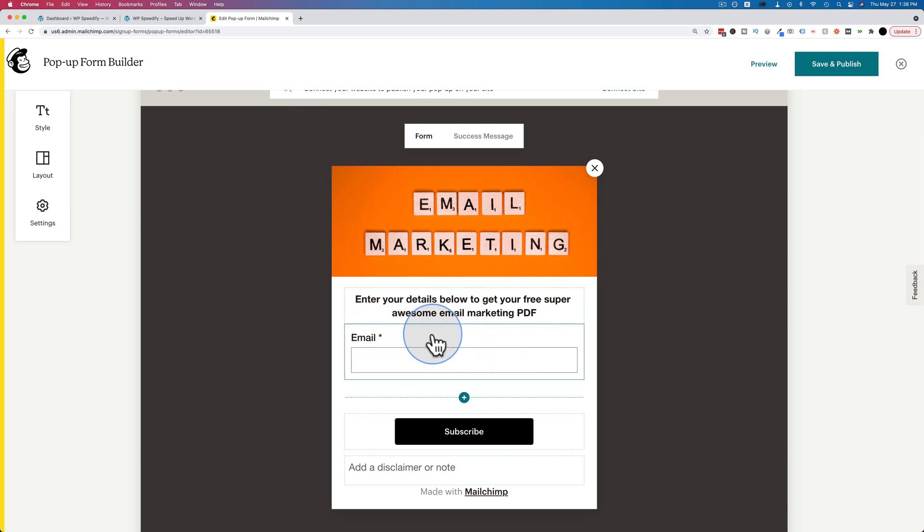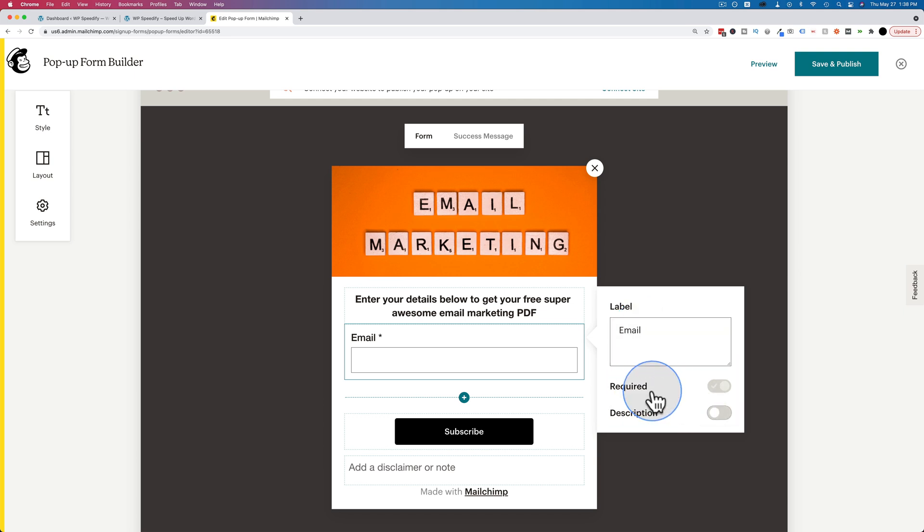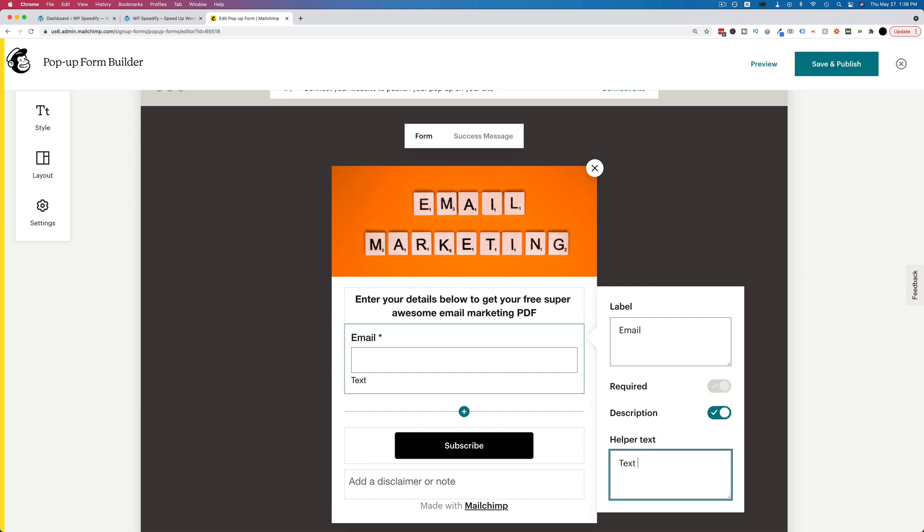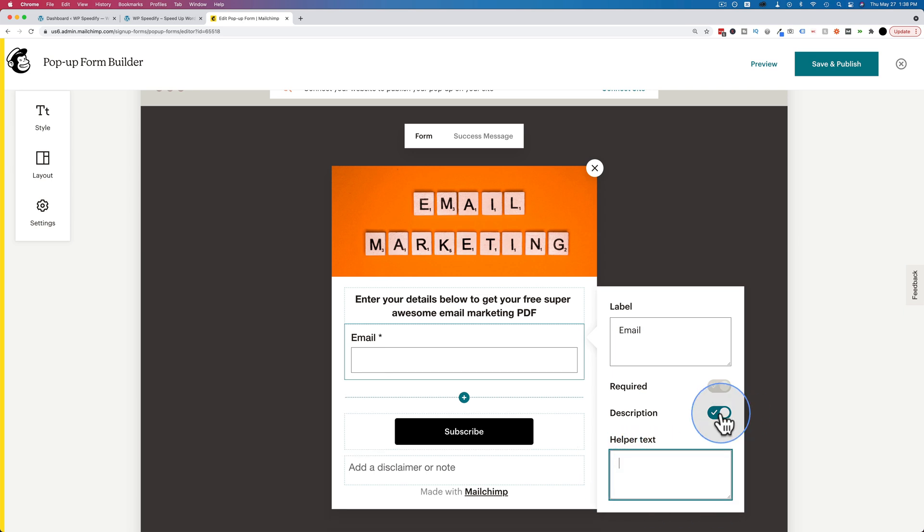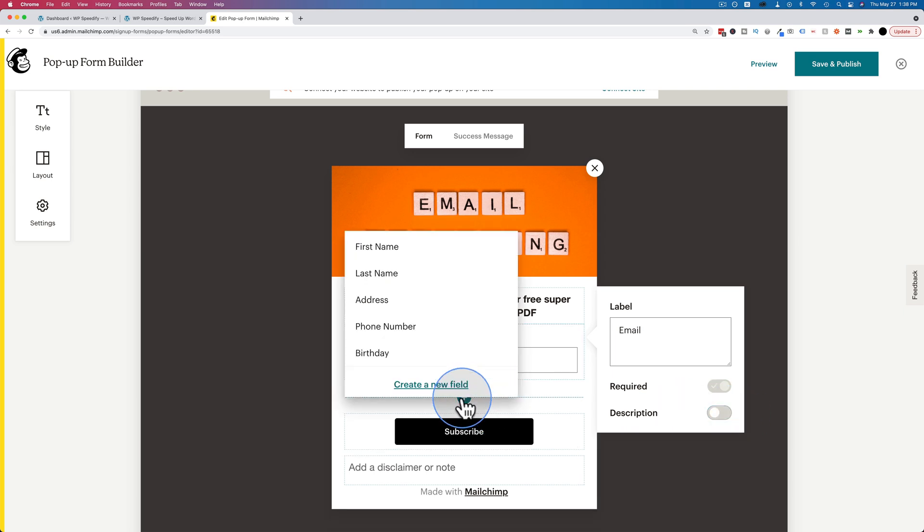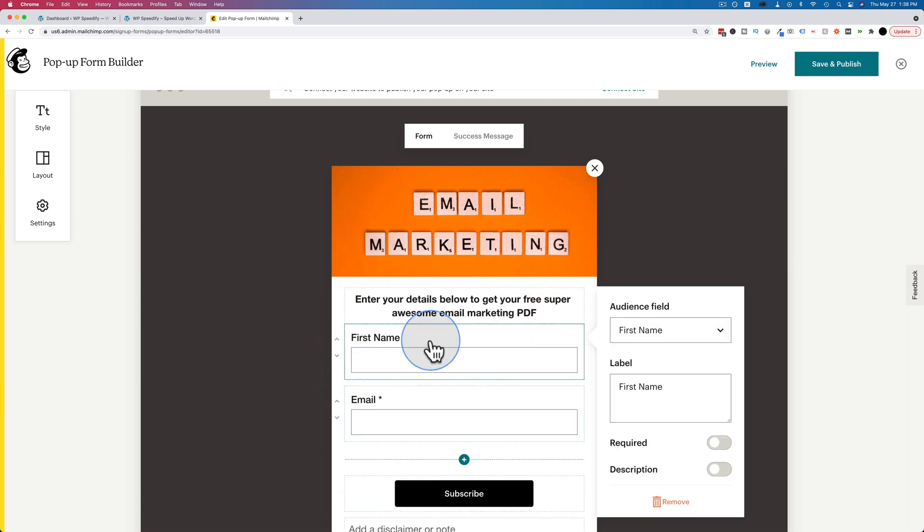By default, you have just an email field. If we click on it, there's some stuff we can change. You can change the actual label from email to enter your email or your best email. You can't make it not required for obvious reasons. You can also add a description, which is text that goes below. I'm going to add another field by clicking the plus icon and it's going to be the first name field. I'm going to click the up arrow to move it up to the top.